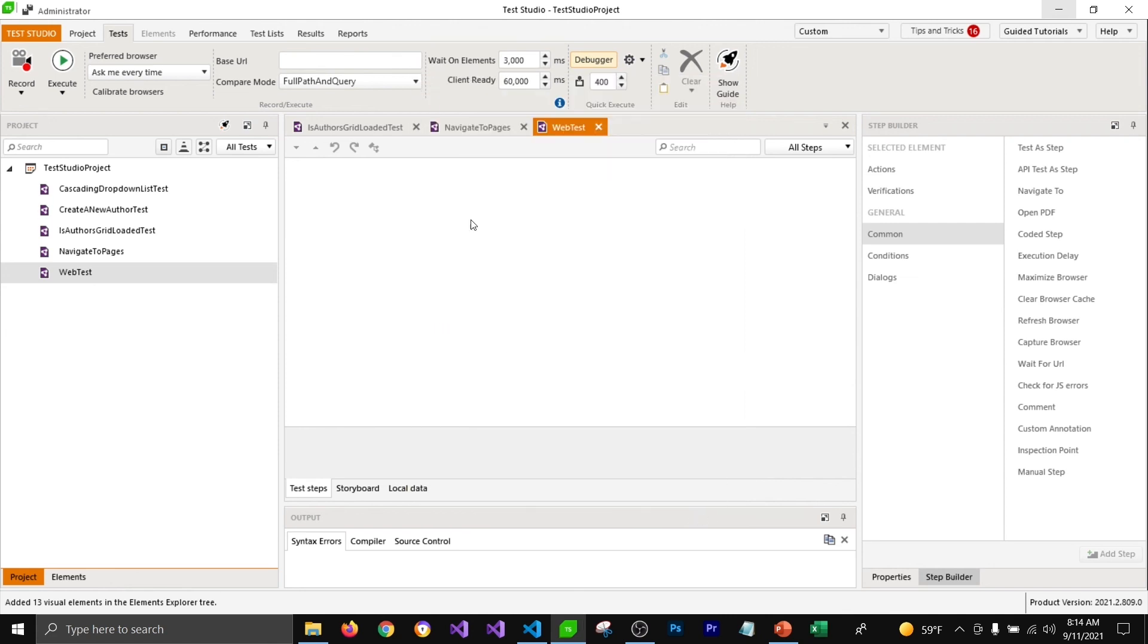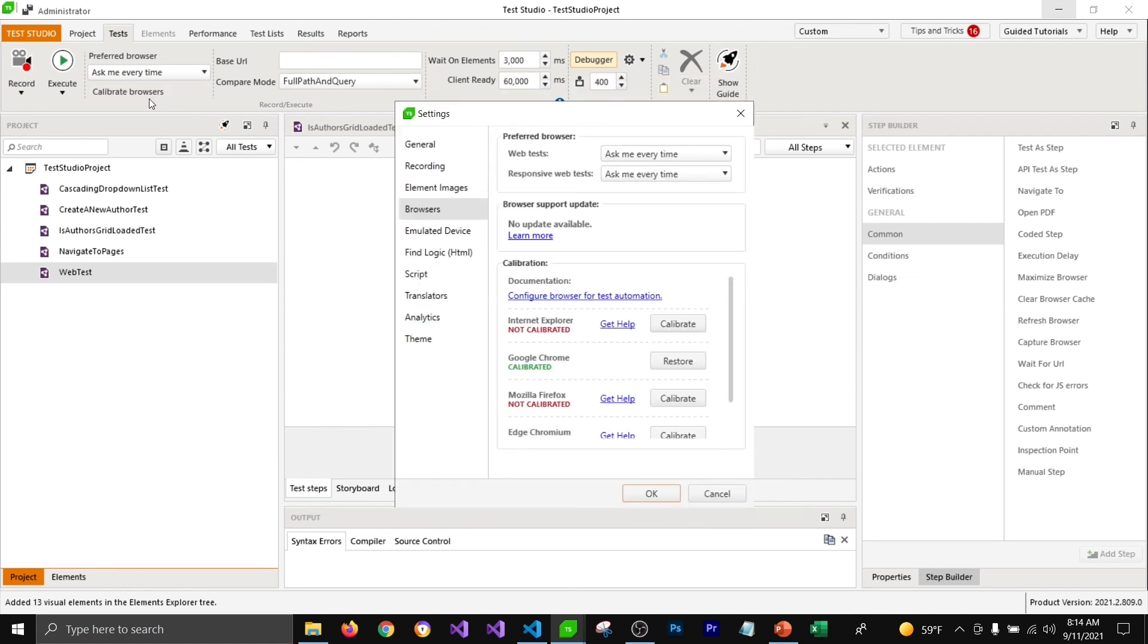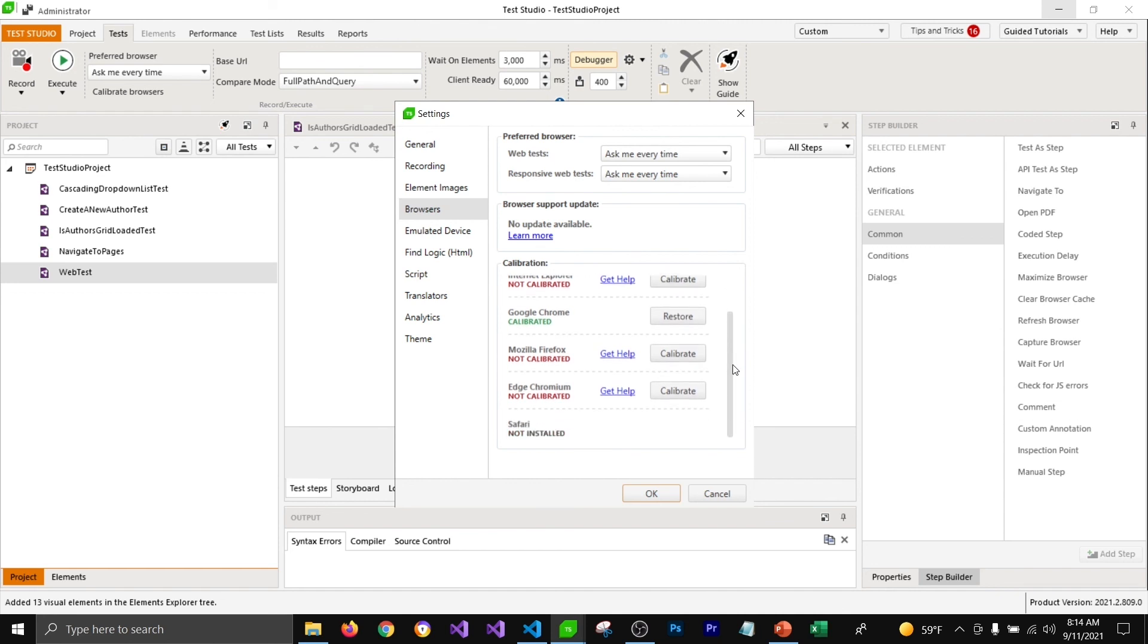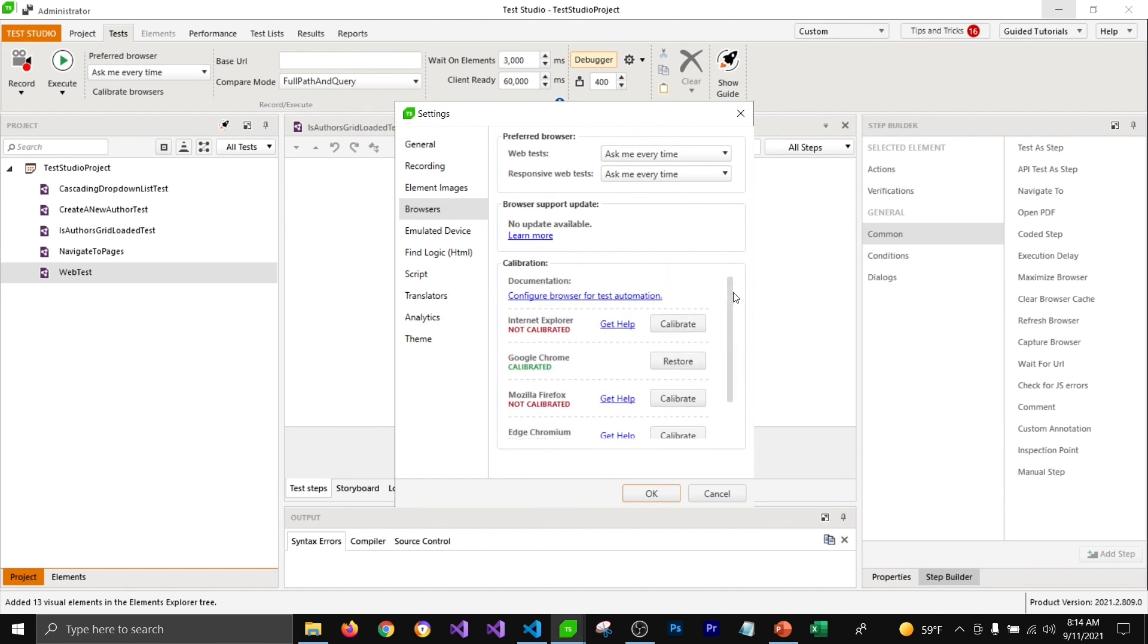You can do that from this toolbar too. It'll list down the browsers installed on your machine.